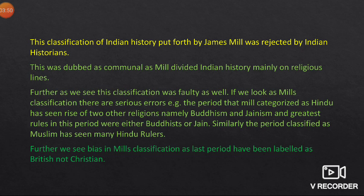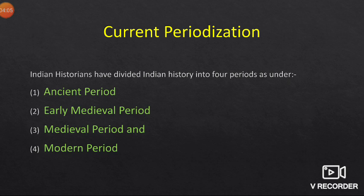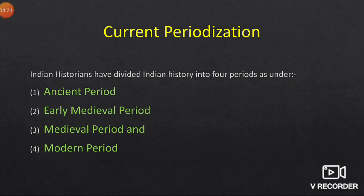Further, we see bias in Mill's classification. The last period has not been labeled on religious lines — it has been called 'British,' not 'Christian.' So there is a clear bias when we look at Mill's classification. Since this classification has been rejected by Indian historians, Indian historians came up with a different periodization for Indian history.